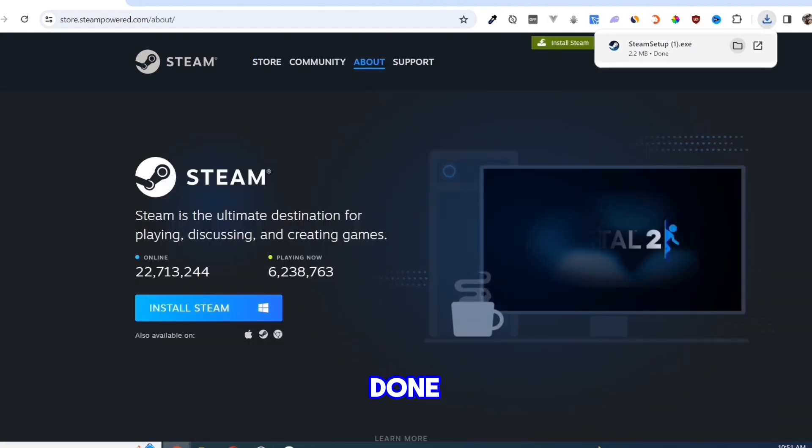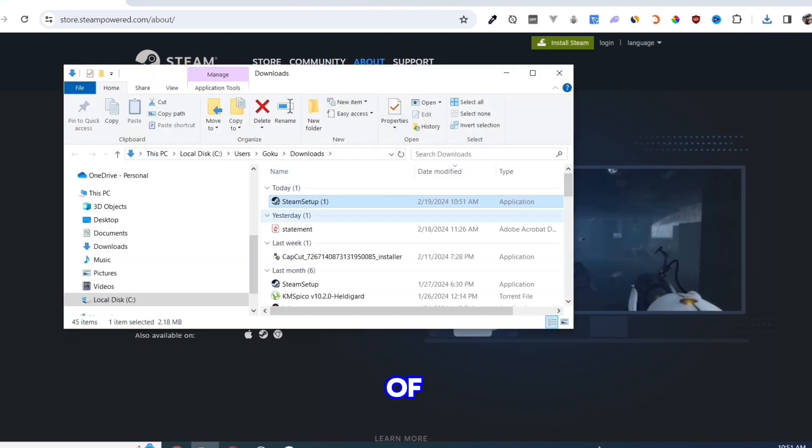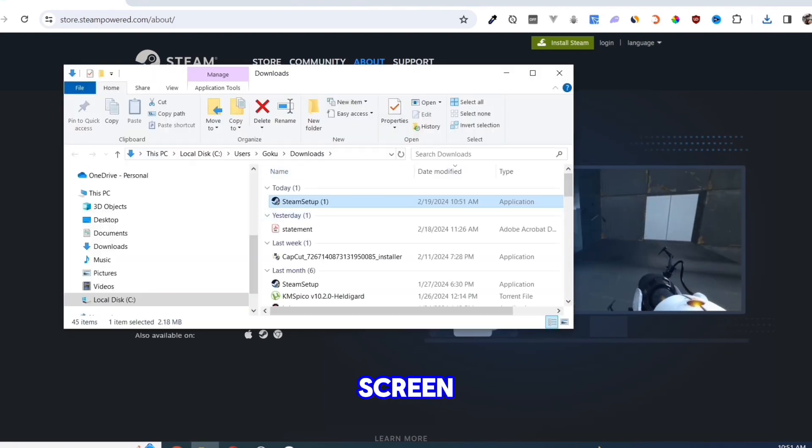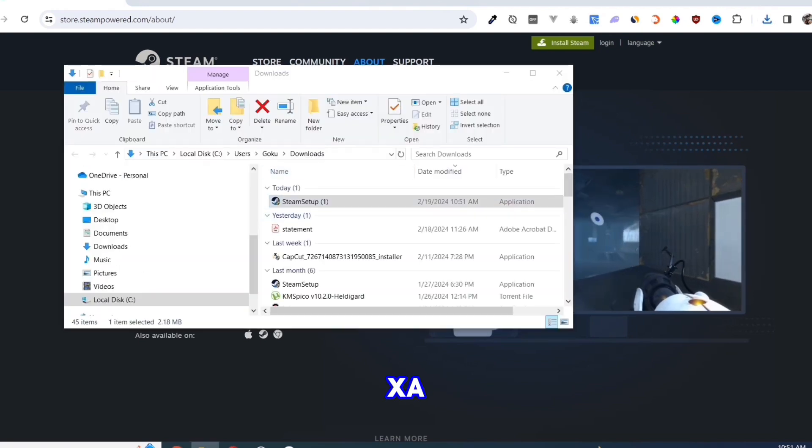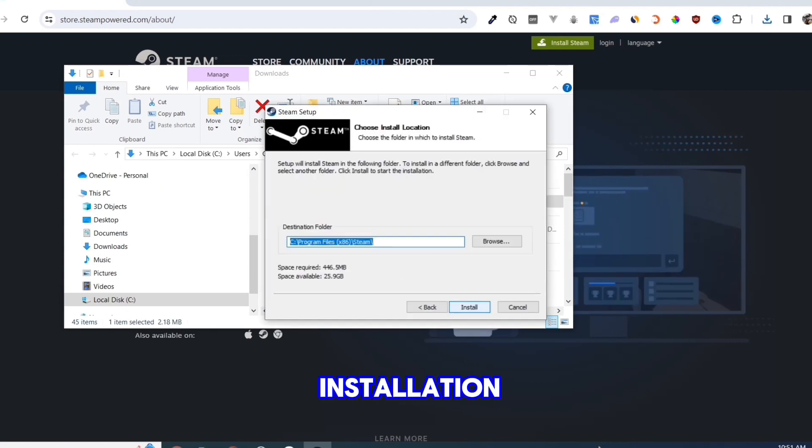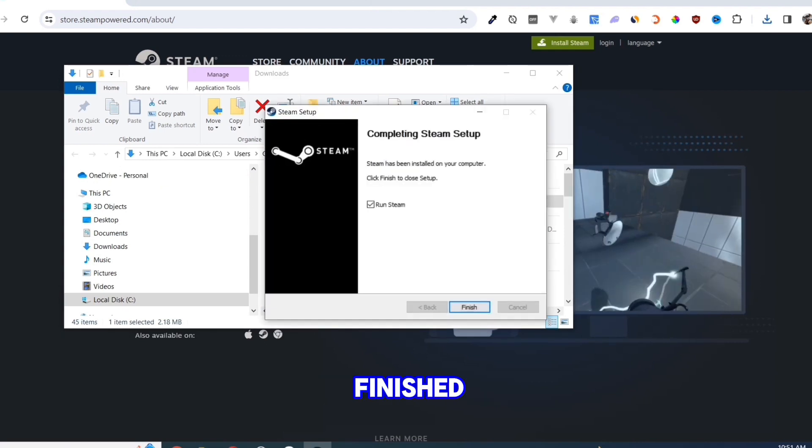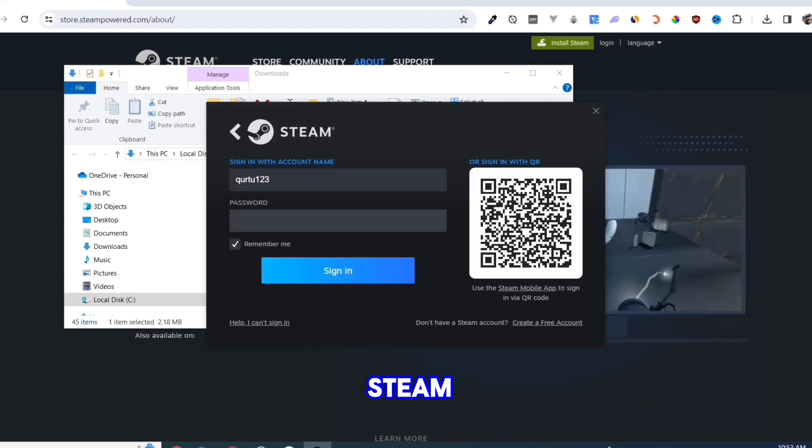Once you've done that, at the top right corner of your screen, click on the exe file and open it. Complete the installation and once finished, open your Steam app.